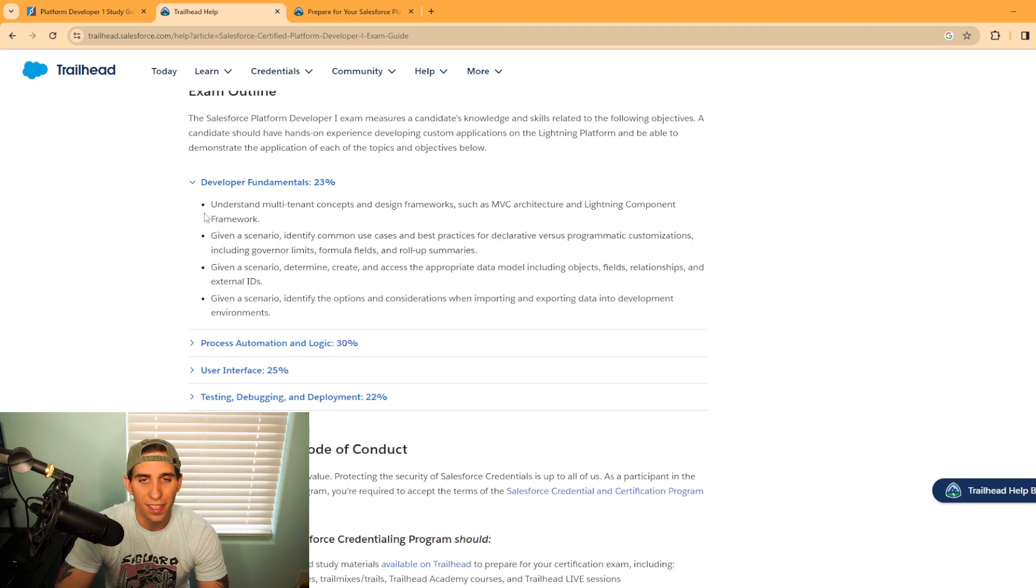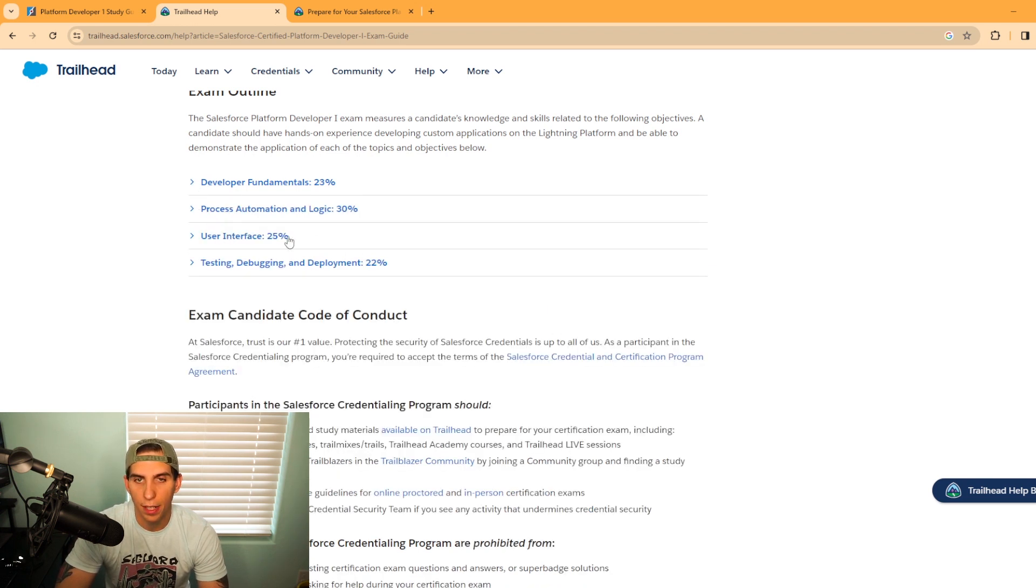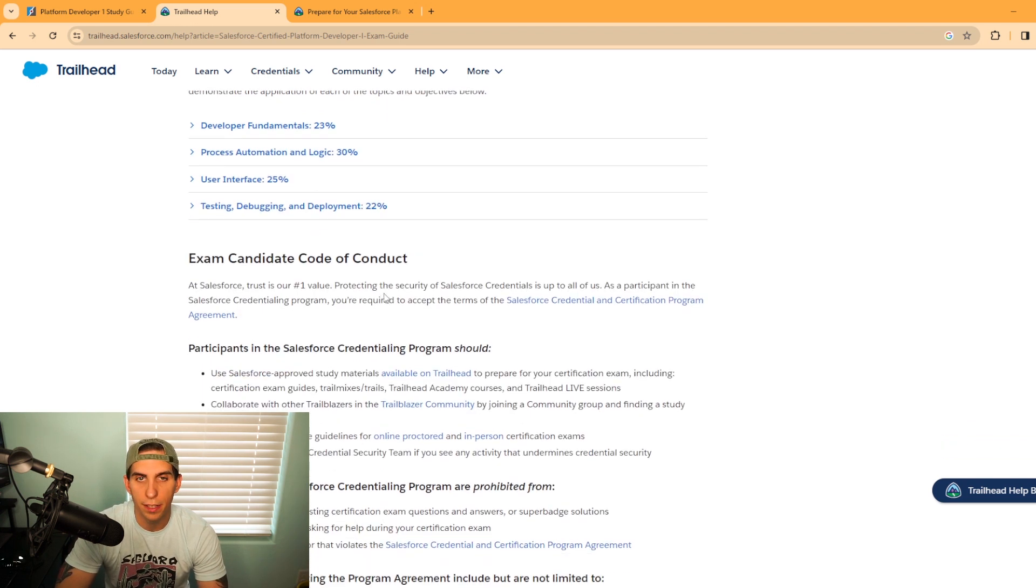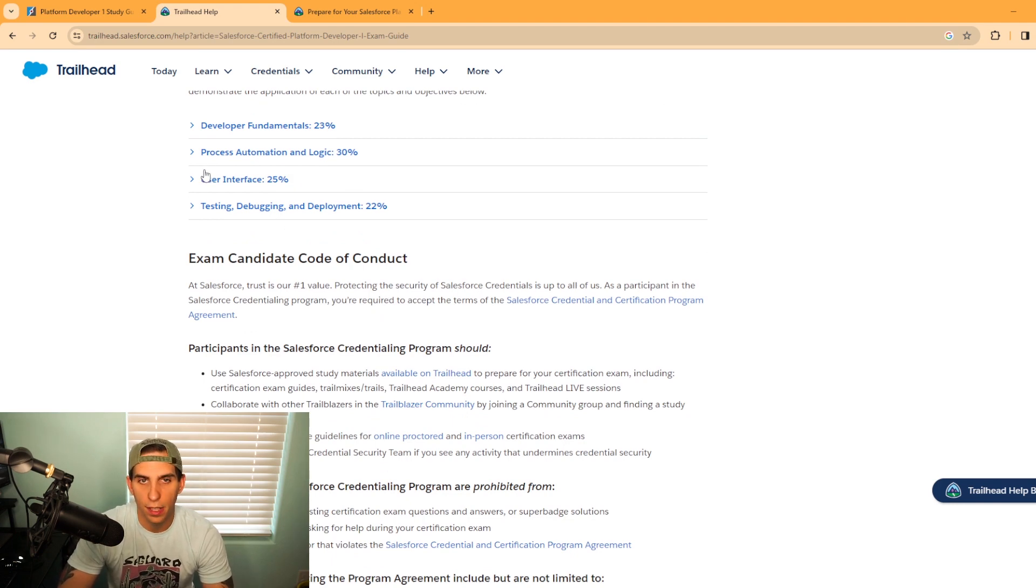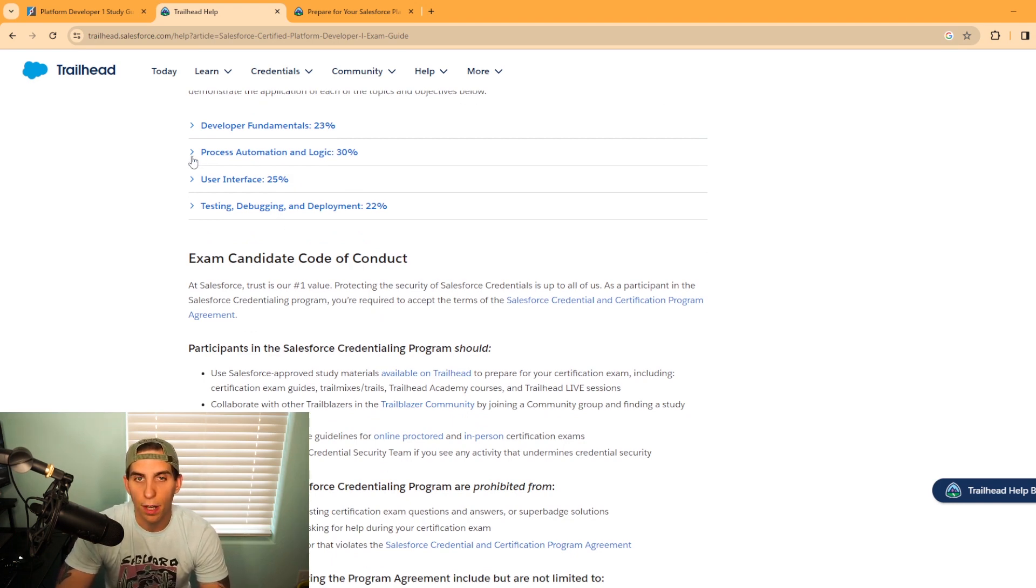Now all the sections here, as you can notice, they're kind of broken out pretty evenly. So they're all very important sections. The next one you have here is process automation and logic.